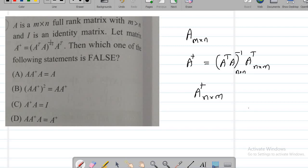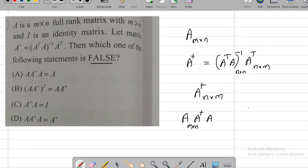Now let me look at the options. The question is: which of the following are false? So A·A†·A = A — they are saying that. Let me look at dimensions first. A is a matrix of size m by n, and A† is a matrix of size n by m. So A·A† is m by m, and finally A·A†·A gives a matrix of size m by n. A is also a matrix of size m by n. This makes sense.